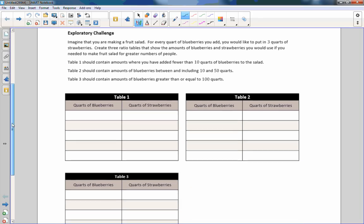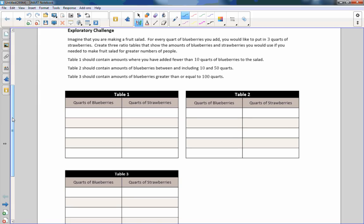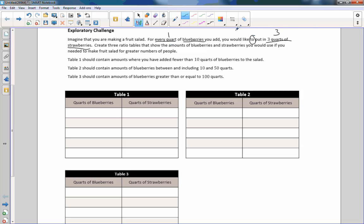Starting out with an exploratory challenge. Imagine that you are making a fruit salad. For every quart of blueberries you add, you would like to put three quarts of strawberries. So for every one quart of blueberries, three quarts of strawberries — that is a ratio of one to three.